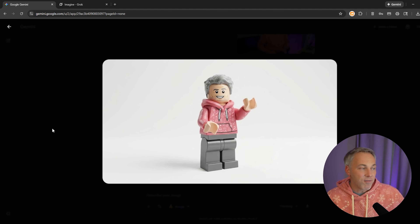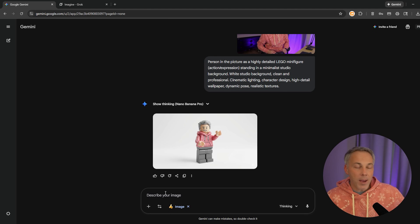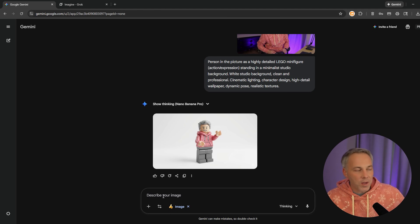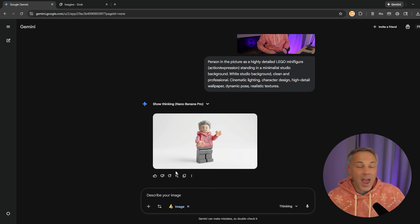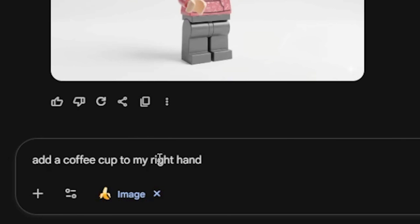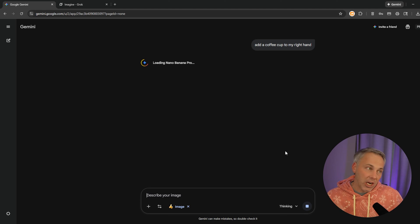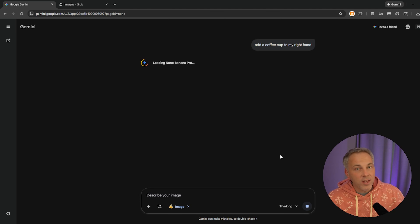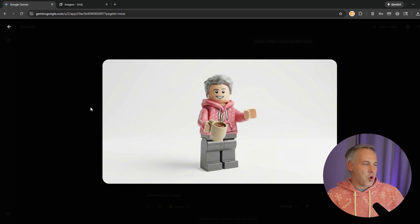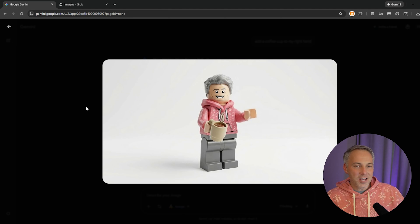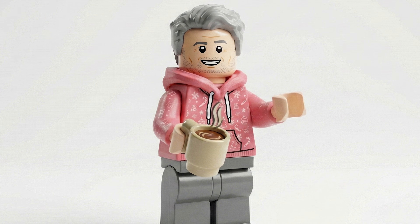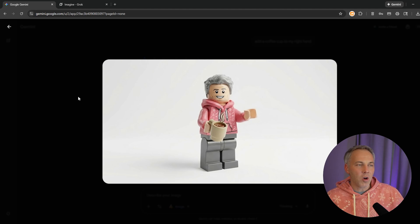Remember, with Google Gemini and with Imagen Pro specifically, we can continue the conversation and ask for changes as if it's a conversation. Here's an example — I'm going to write: 'Add a coffee cup to my right hand.' It should take the image it already generated and simply modify it with the change I asked for. And it did exactly that — added a coffee cup to my right hand. There I am, same hoodie, slightly different pose, but with the coffee cup added.